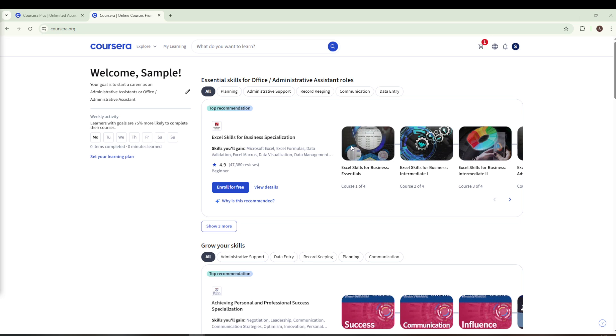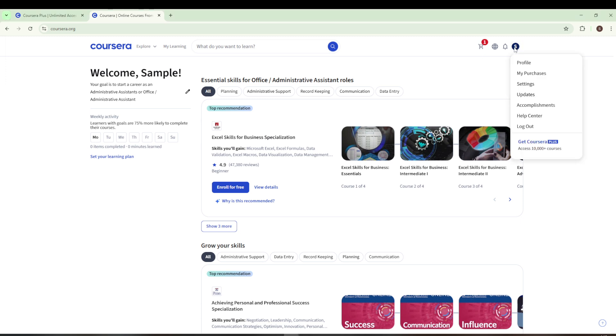Take your attention to the top right corner of your screen. There you'll see your profile icon. Clicking on it will produce a drop-down menu. Among options like My Courses, Profile, and My Purchases, you'll want to go ahead and click on Settings.